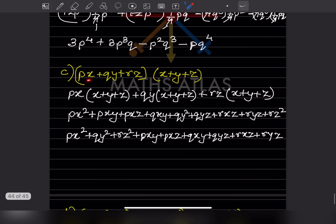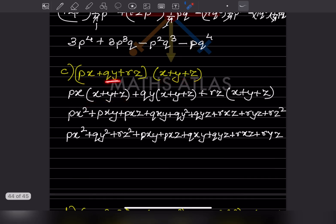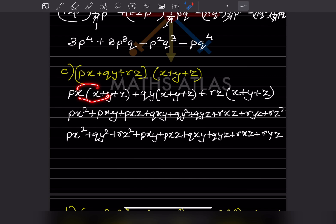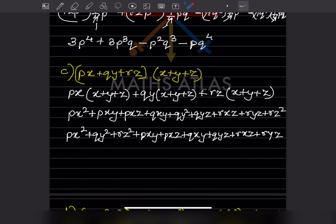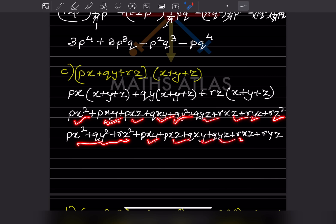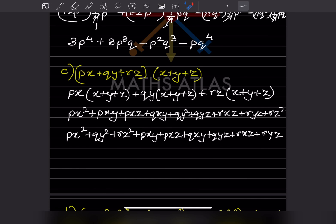The next problem: expand (px + qy + rz)(x + y + z). We take each term of the first bracket and multiply it by the entire second bracket one at a time. After expanding all terms and collecting like terms, we get px² plus qy² plus rz² at the start (the squared terms), followed by the cross-product terms. There are no like terms to combine further, so this expanded form is the answer.